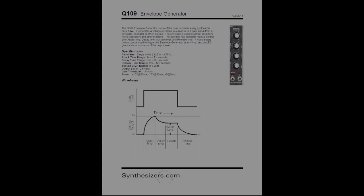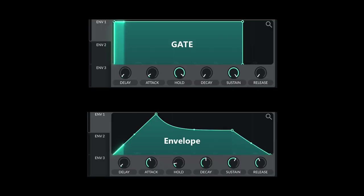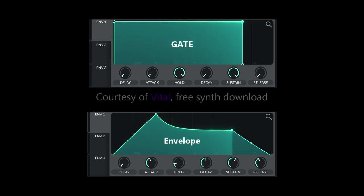We're able to modify the gate signal with the envelope generator. Next is a screen grab from a software synthesizer that has a really great representation of the envelope generator. The top represents a gate and the bottom represents the output of the envelope generator.